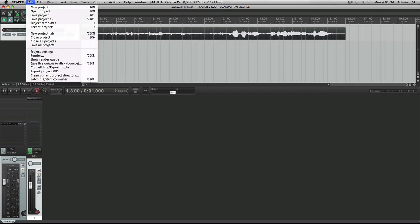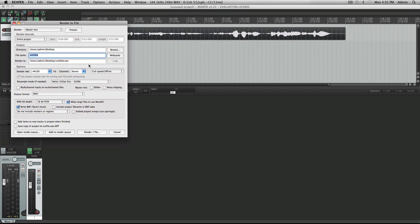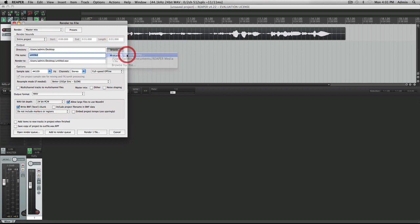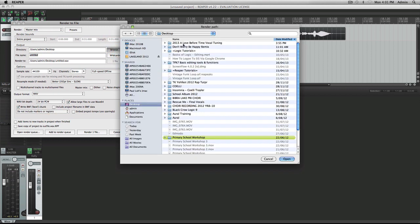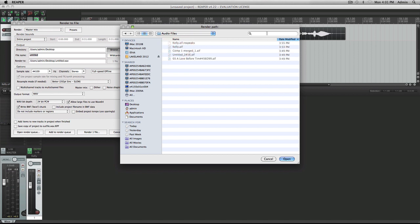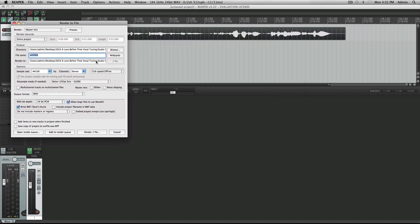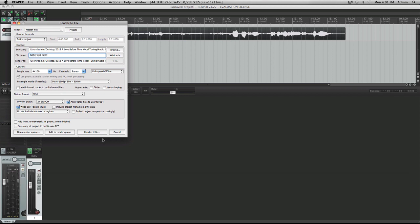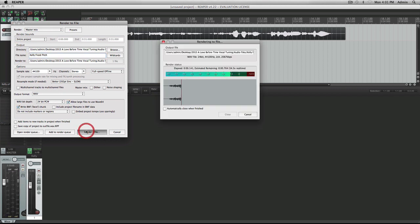I'm going to go to File, Render. I'm going to have this as 24-bit. Go to Browse, Browse Directory. I'm going to put this up in here, Audio Files. Click Open. I'm going to rename this as Kelly Fixed Pitch. And click Render One File.